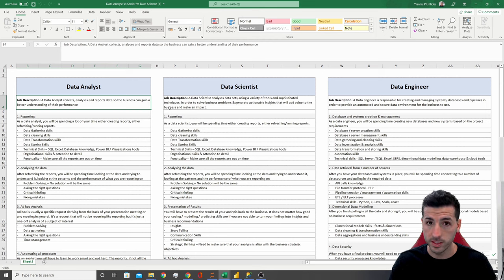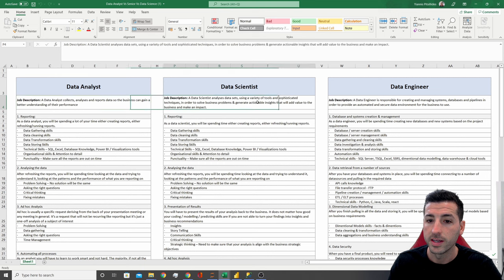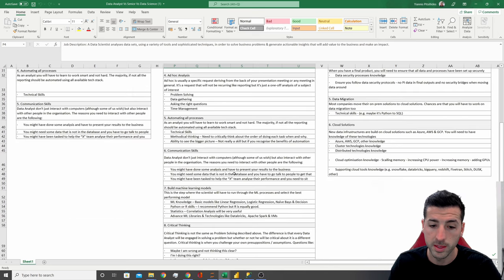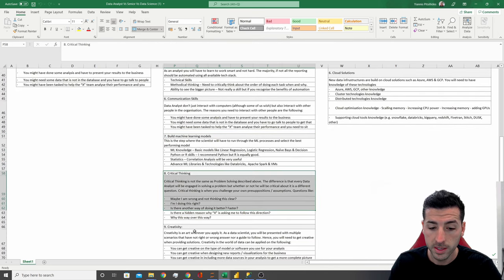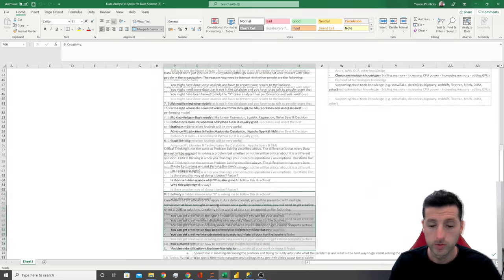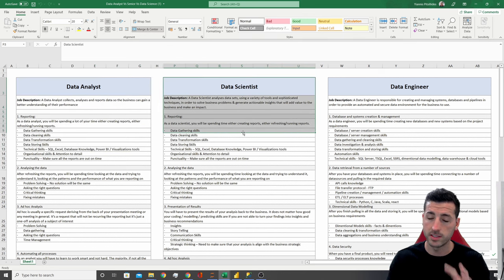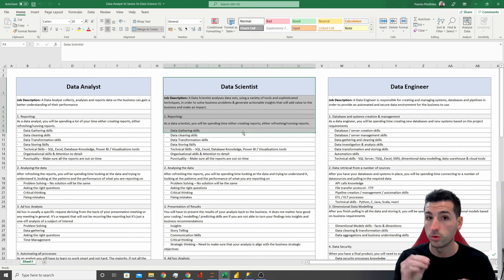The main differences between the data analyst and the data scientist is the variety of tools and the sophisticated techniques — which is basically the machine learning section — as well as critical thinking and creativity. They both analyze data, however the data scientists are using more advanced techniques and more tools.